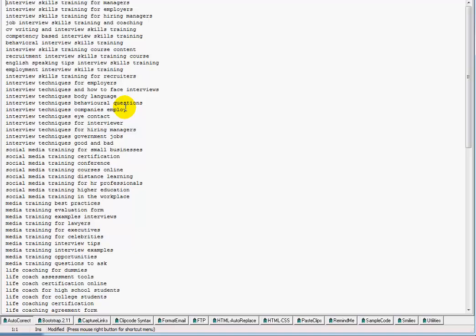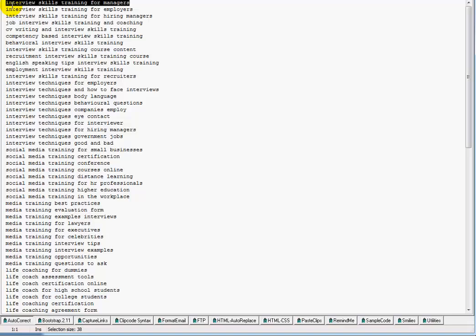To recap, all these long-tailed keyword phrases are based off terms we know we've got traffic volume already. These keyword phrases will rank particularly well for long-tails like 'interview skills training for managers,' but it will also rank for interview skills, interview skills managers, interview skills training. Combined in these long-tailed phrases are a lot of shorter phrases that we'll get rankings for as well.